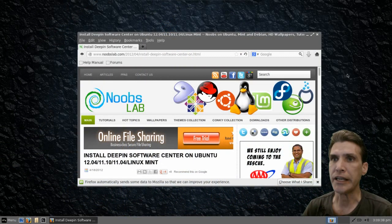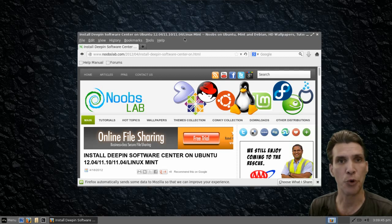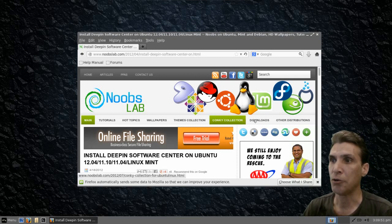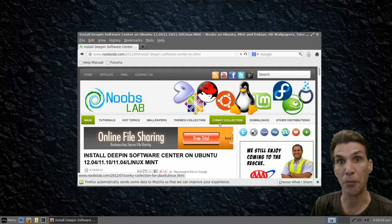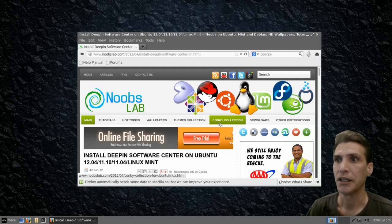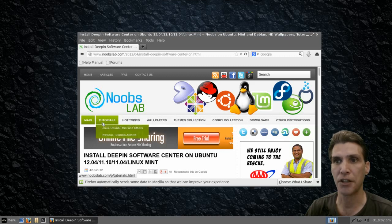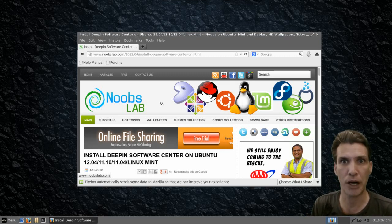The link you're seeing here on my desktop is to Noob's Lab, and this is a great website if you're new to Linux and you want to do some fun things with your desktop. There are downloads available, a Conky collection for system monitoring themes, a nice themes collection, wallpapers, hot topics, and some tutorials, so you definitely want to browse this site and get lost for a few hours just looking at all the content in here.